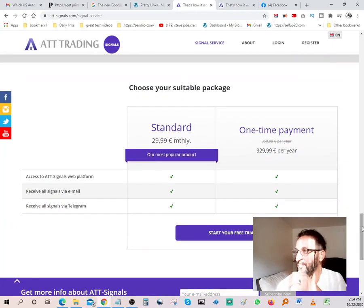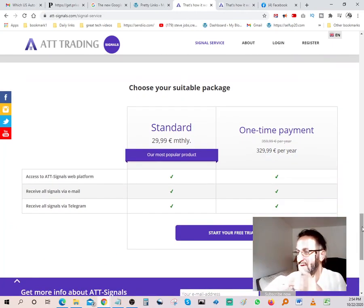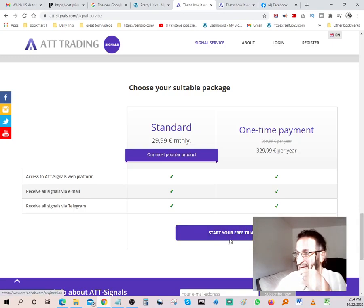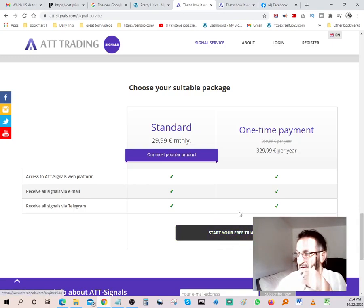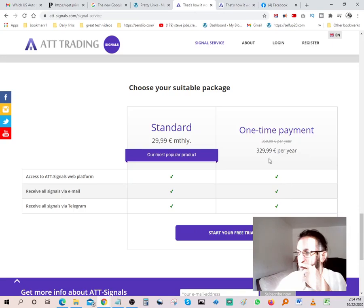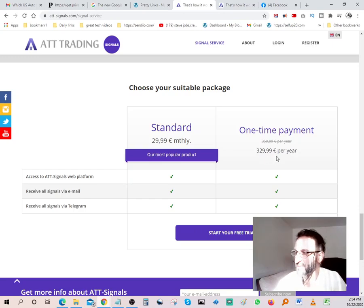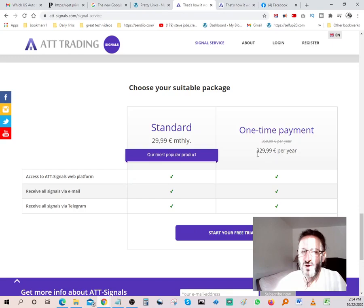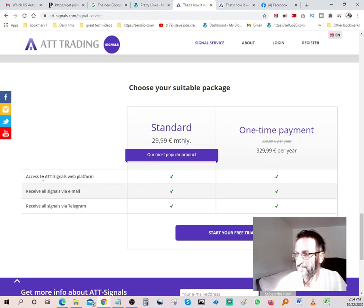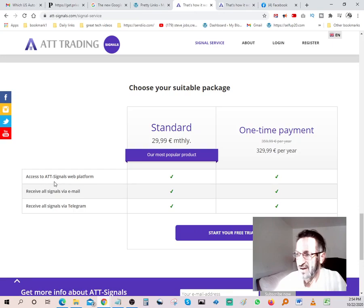Again, you have your 14-day trial over here, and if you decide to go with a one-time annual fee, it's 329 pounds, so that's roughly 400 bucks something like that. You get to have access to ATT signals platform.